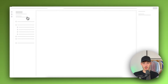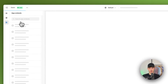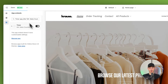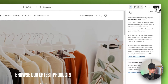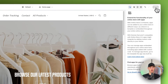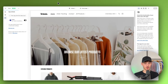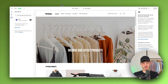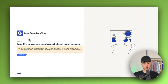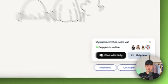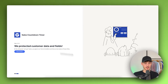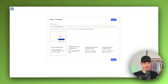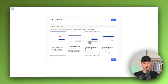On the left, make sure this is enabled under App Embeds, and then also save this — otherwise it isn't going to be applied. Then let's just go back to this, click on Next, and now we can start customizing our sales countdown timer.